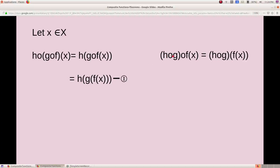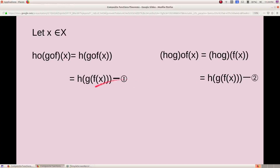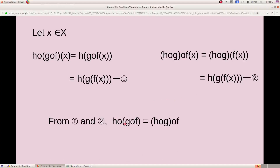Next, (h composite g) composite f: here h composite g is in the first place and f is in the second place, so their composition is (h composite g) of f(x). Applying the definition of composition again, we get h of g of f of x. So from both computations the right-hand sides are equal. Therefore h composite (g composite f) equals (h composite g) composite f.